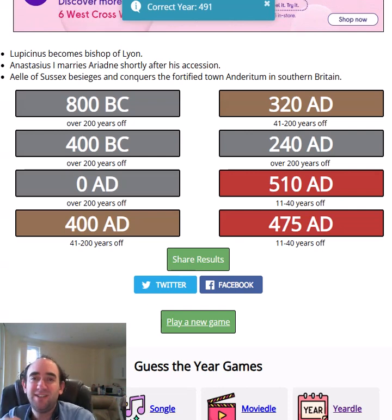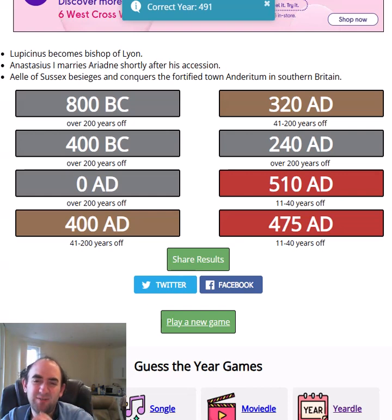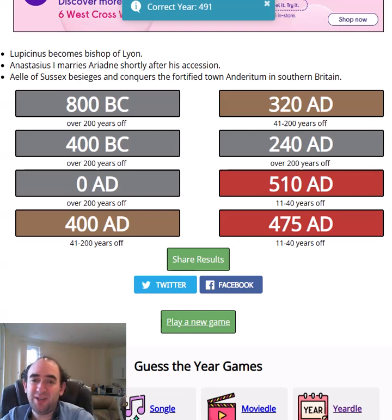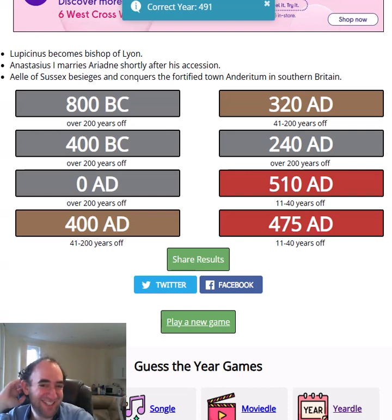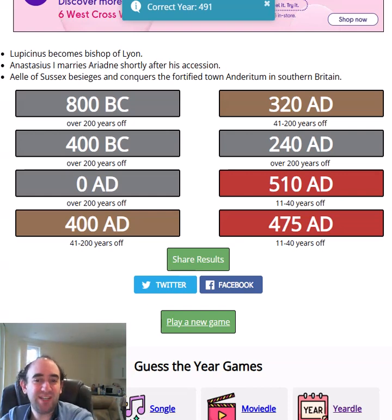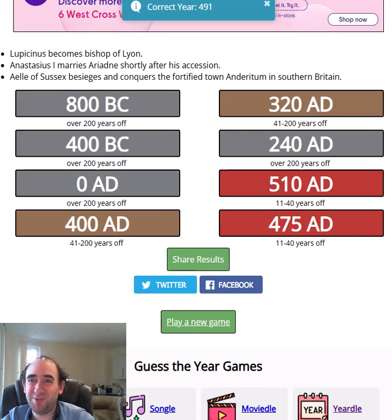Even if I'd listened to the top and bottom clues I'd probably have started in the 200s or something — I wouldn't have been that close. That is a bad performance. I knew it was a long time ago at least — I get a tiny bit of credit for that. I'm going to blame the adverts. Let me know how you did — you can't have done worse than me. Thank you for watching, bye for now.